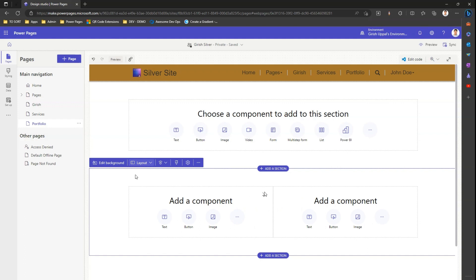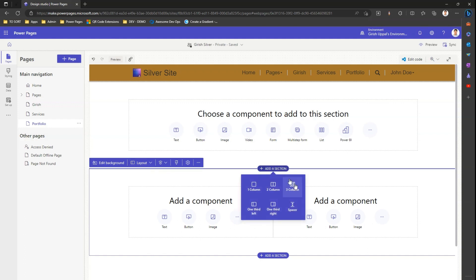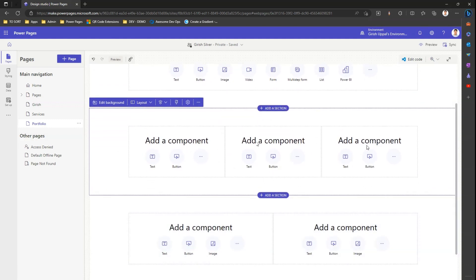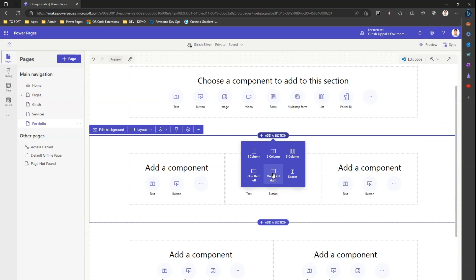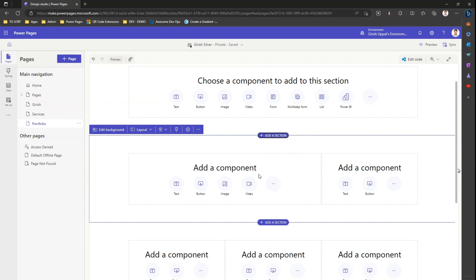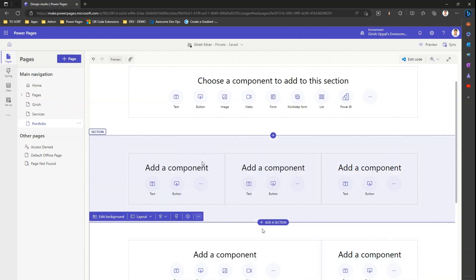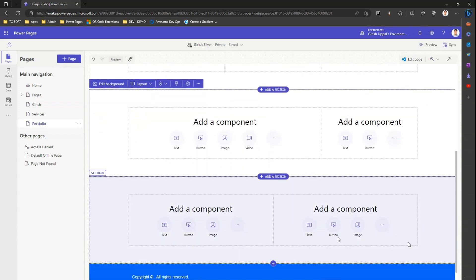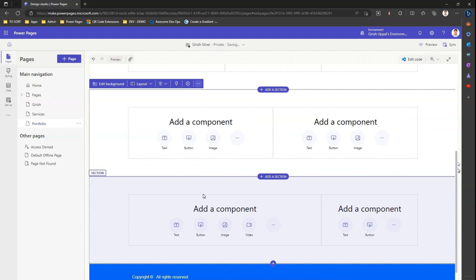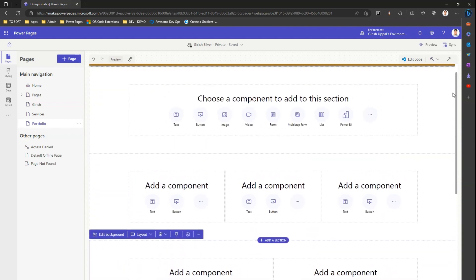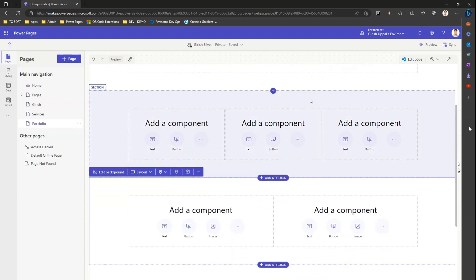What if I want to change it to two columns? I click and change it to a two-column layout. Let me add another section with a three-column layout, and then one with a one-third/two-third layout — a two-third component on the left and a one-third on the right. I can also move sections: clicking 'move down' moves a section down, and I can drag components up or down as needed.